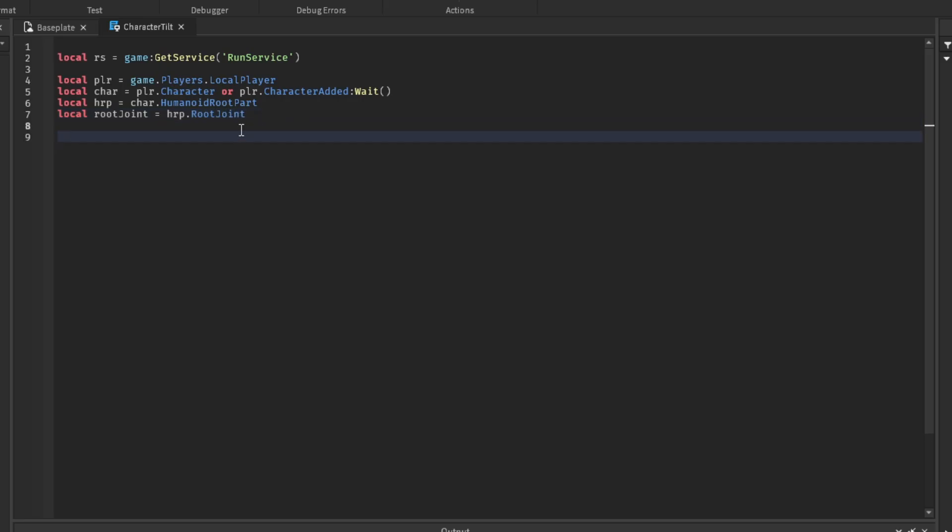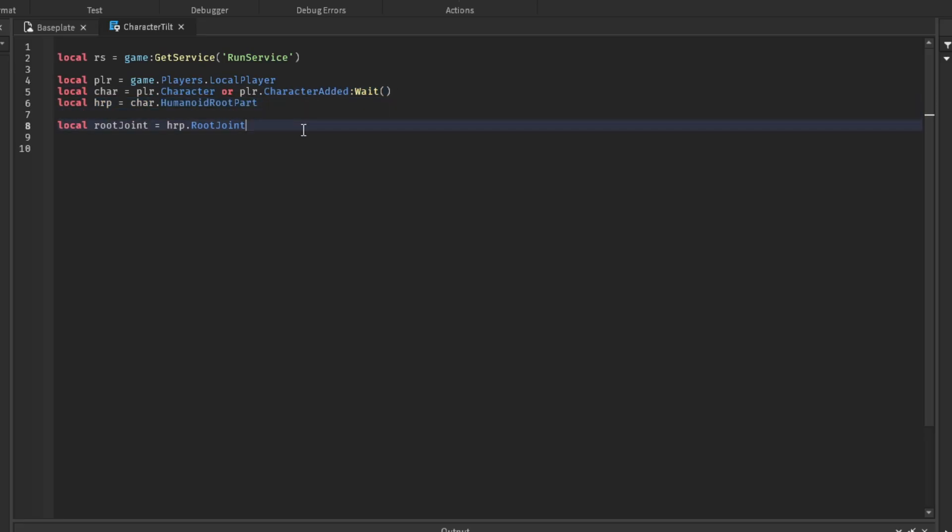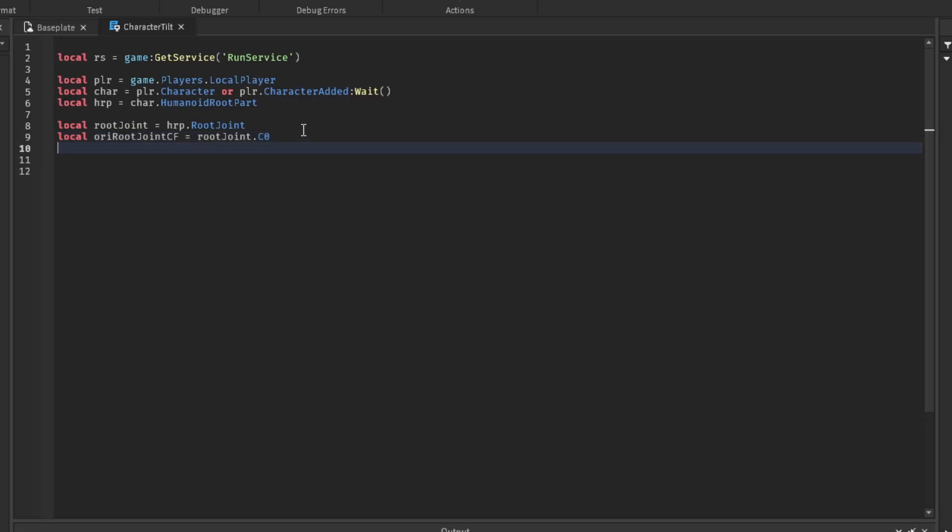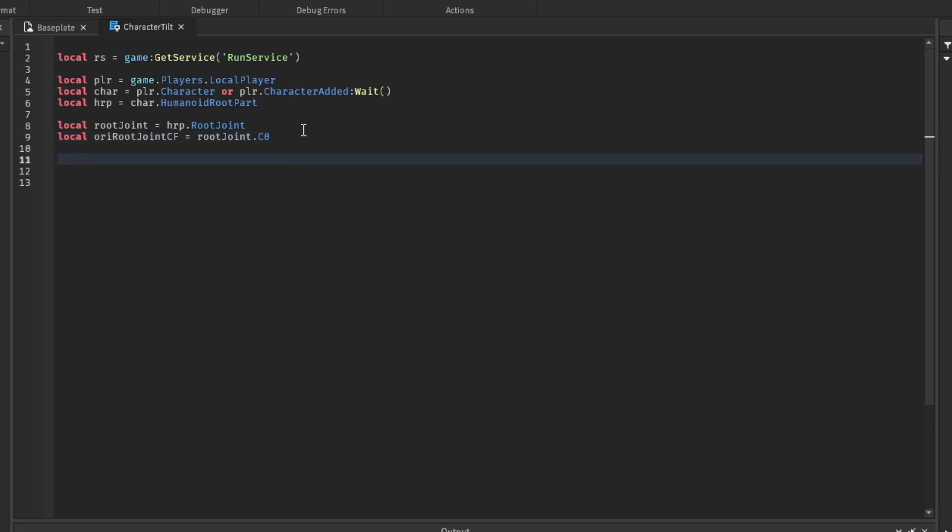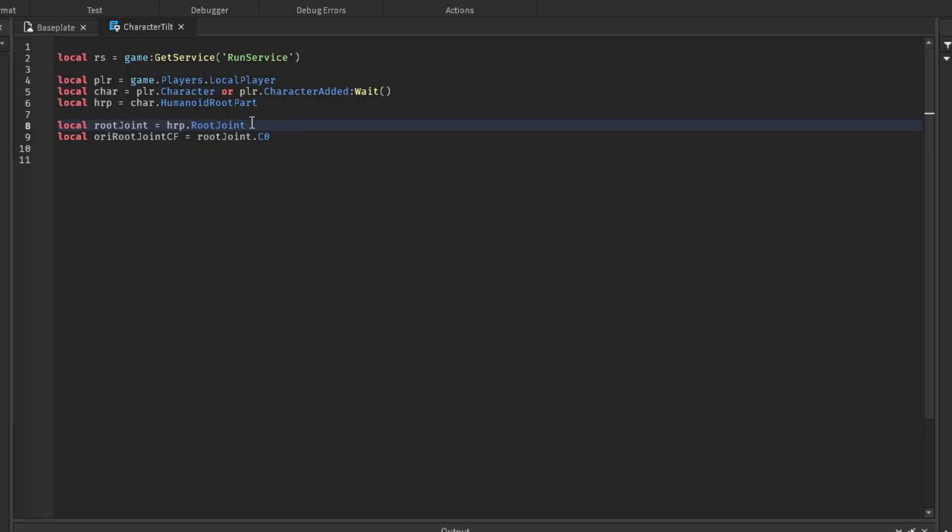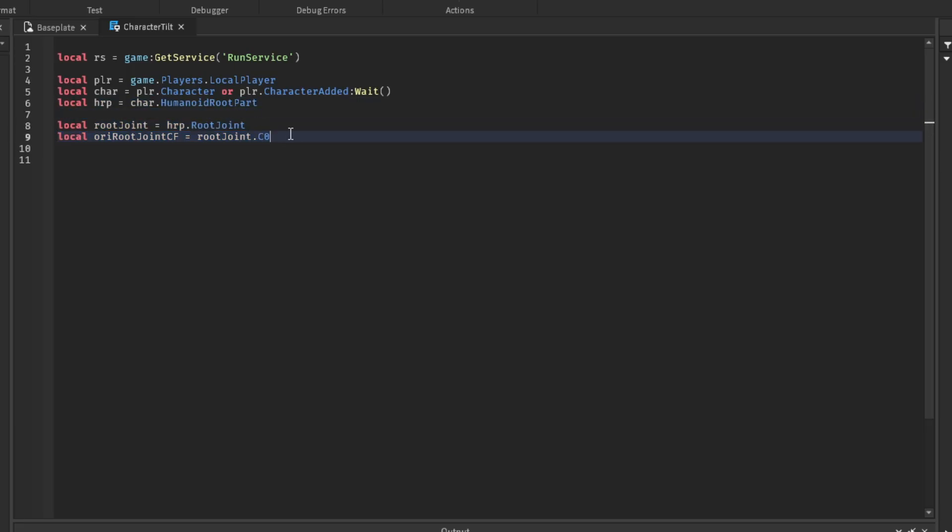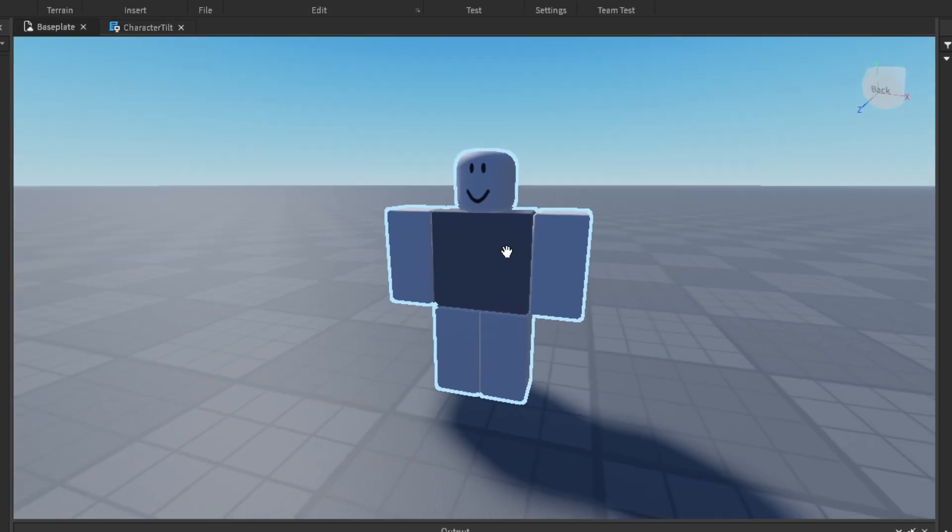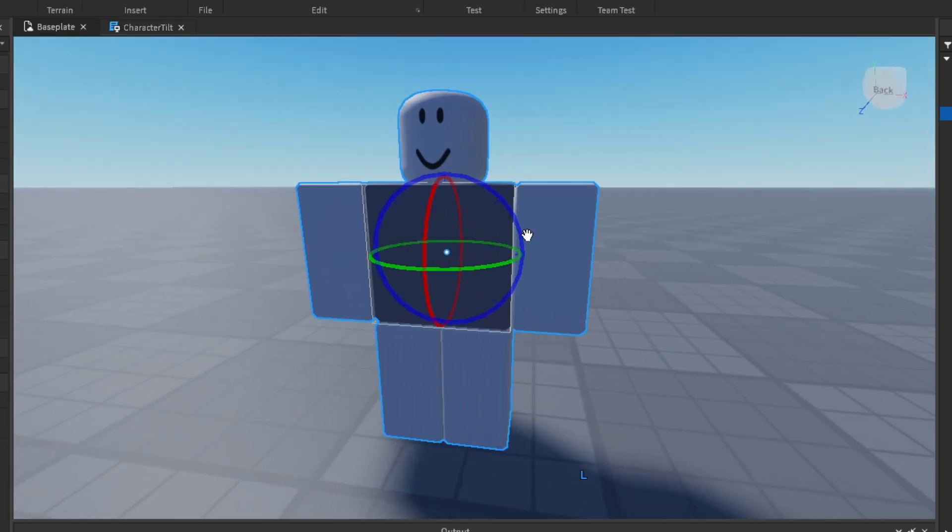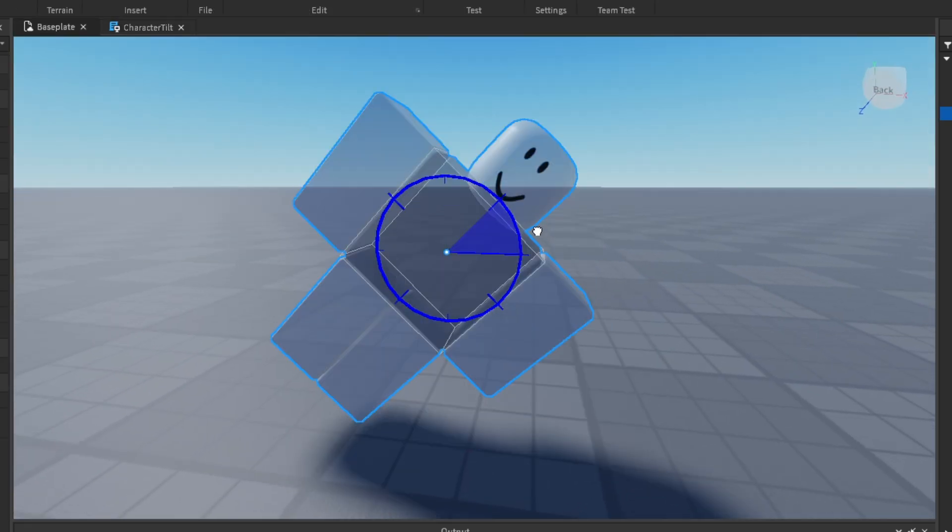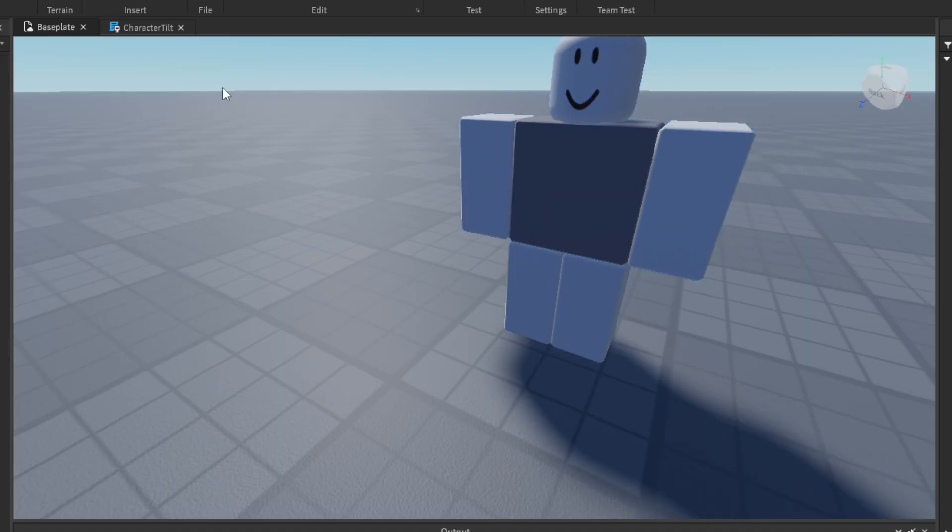Alright, so with the root joint. Alright, so we referenced the humanoid root part, the root joint, and then the original root joint C frame so we could lean back to the original position when they stop moving.